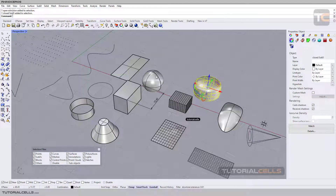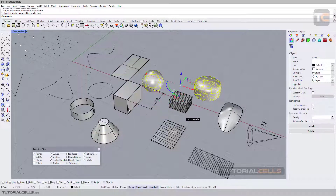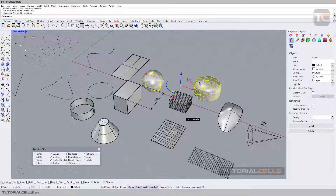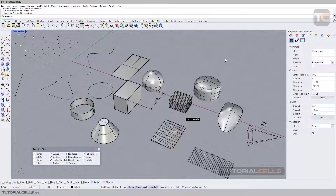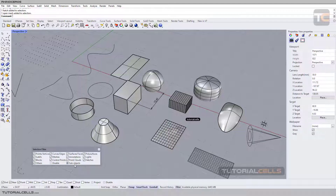If you want to select more than one object, like other software, hold Shift to select multiple objects. If you want to remove one from the selection, hold Ctrl and click to remove it. If you want to deselect anything, click anywhere in the scene to deselect them all.